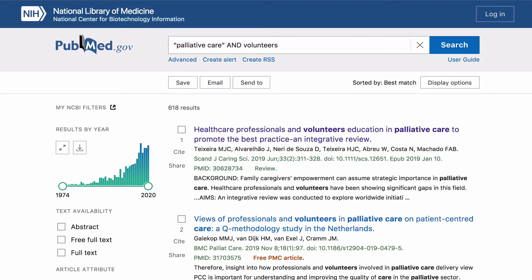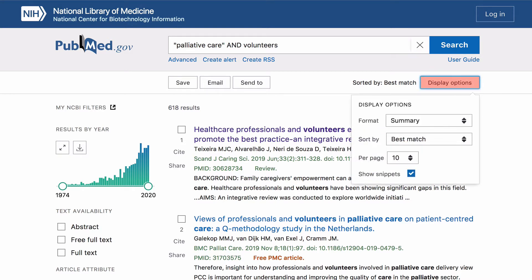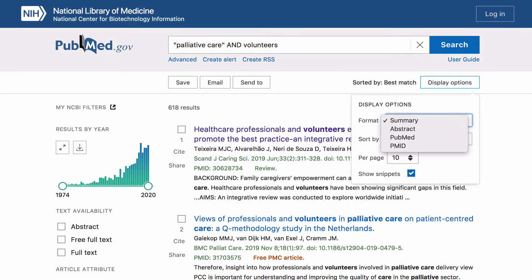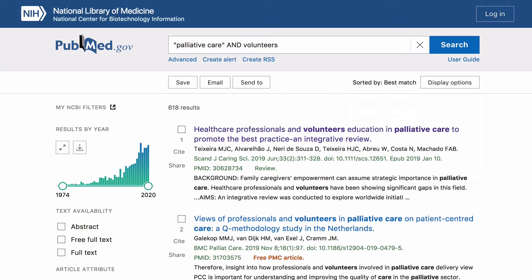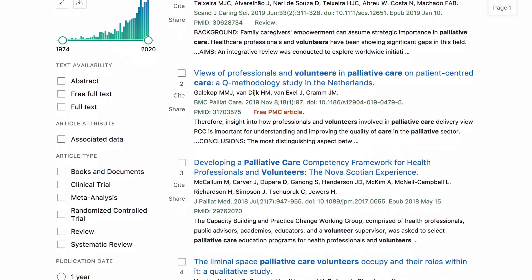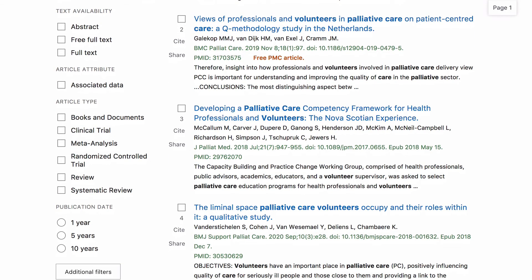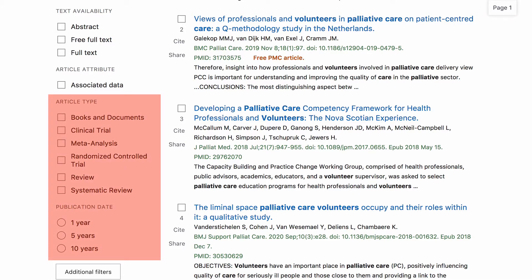To review your results, scan the titles and their summaries. For more information, click on display options and select abstract. You can refine your search by using the filtering tools on the left hand side, such as article type and publication date.